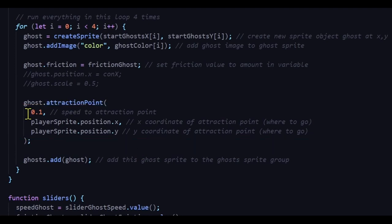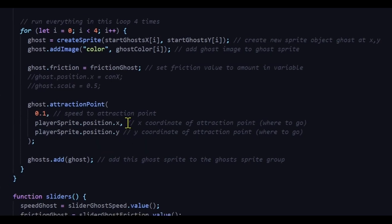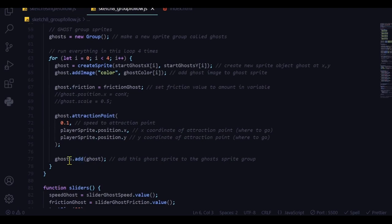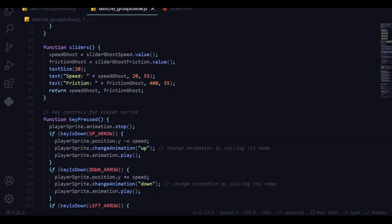I set the attraction speed at 0.1, and the target is the player sprite. So I use player sprite dot position x and player sprite dot position y — that's where the ghost is directed at the start of the game. Then I'm adding that ghost to the ghosts group.